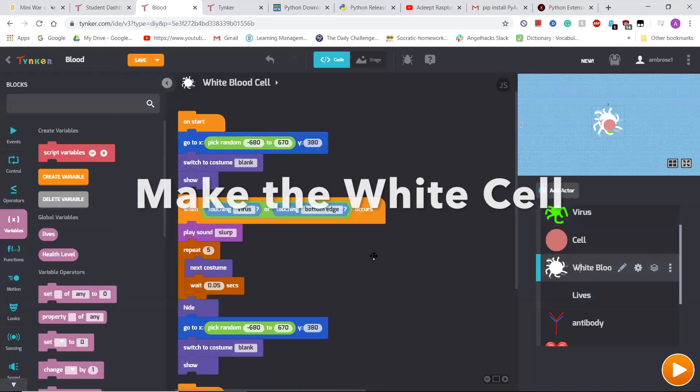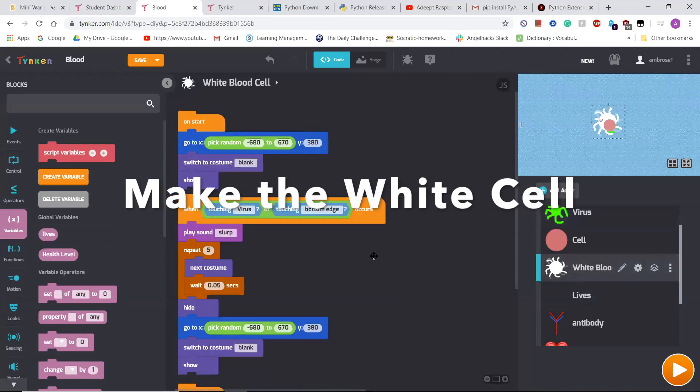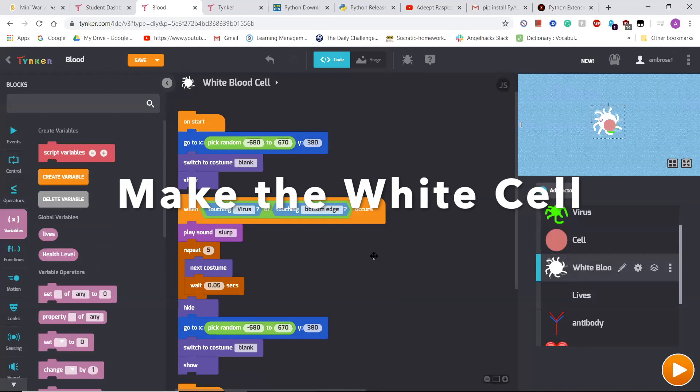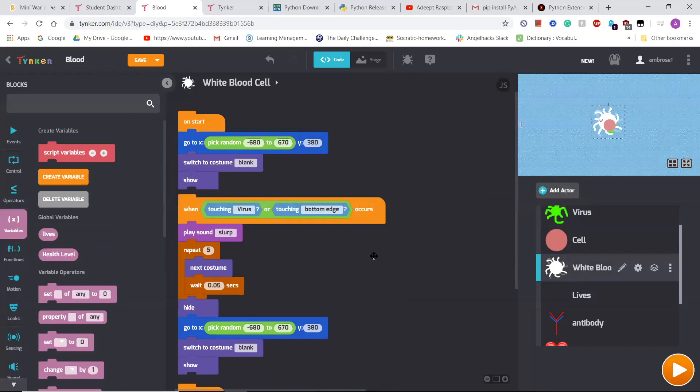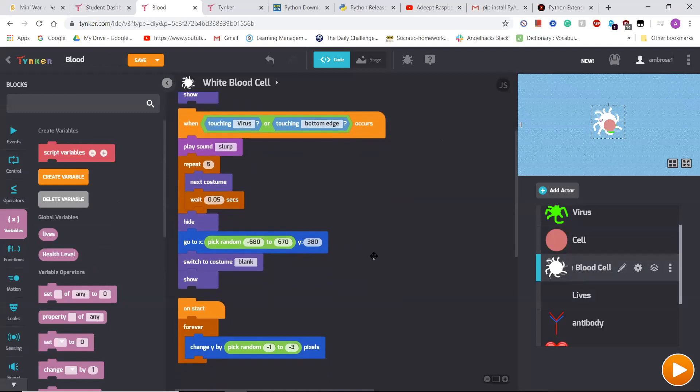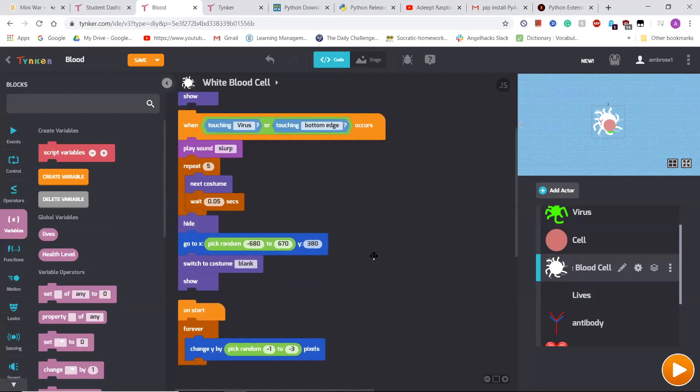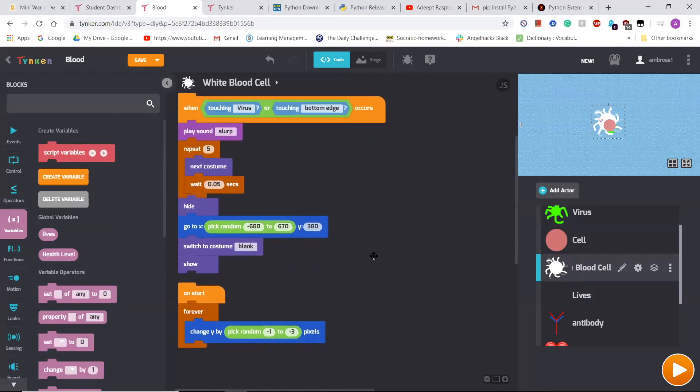After that, I made the white blood cell, which basically picked the location at the top of the screen from negative 680x to 670x and y at 380. And then I caused it to show itself. After that, it would always change its y position by negative one to negative three pixels. So fall on a speed from negative one to negative three.